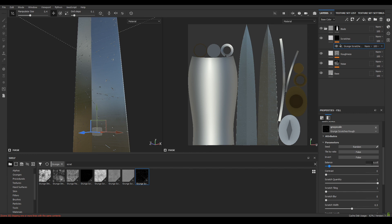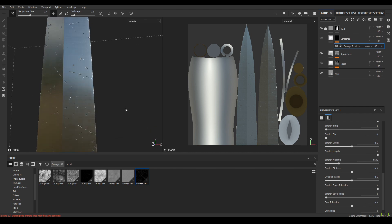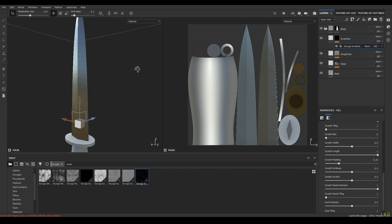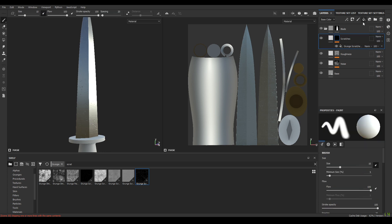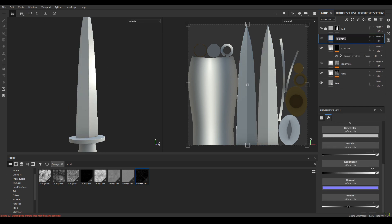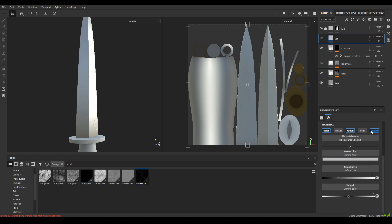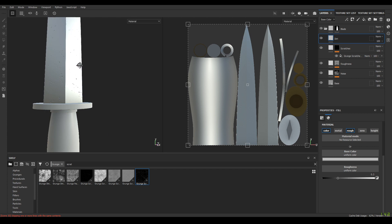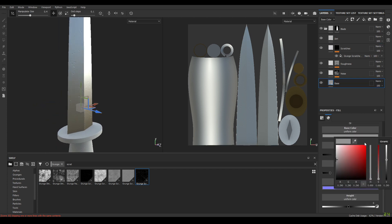Set the balance to around 0.7. Take a new layer and rename it as 'dirt'. Disable the metalness, normal, and height channels. Go to the base layer and change the color a little bit darker.